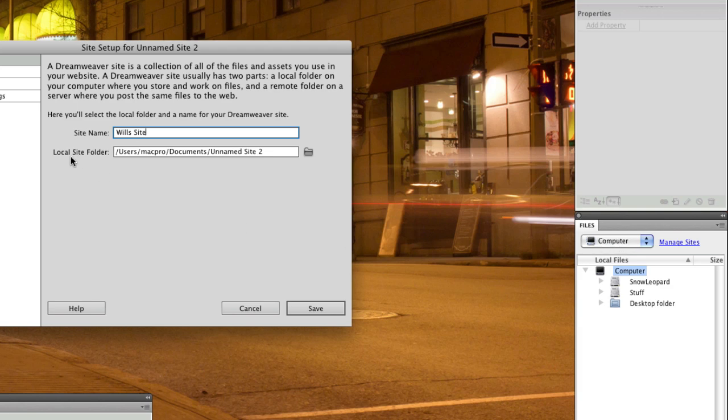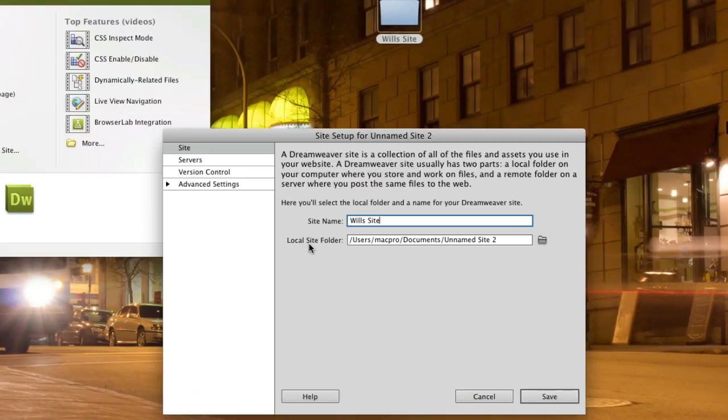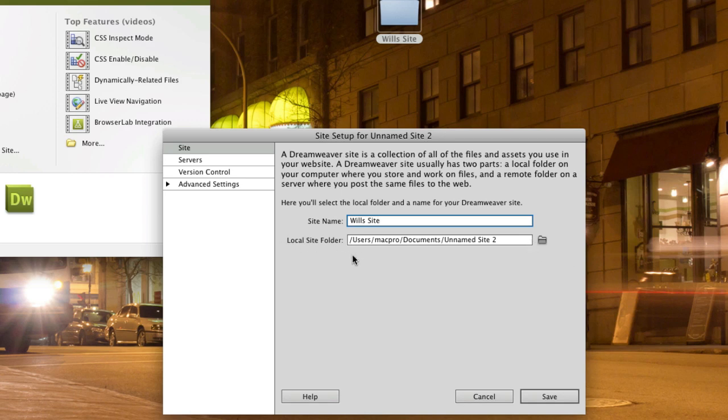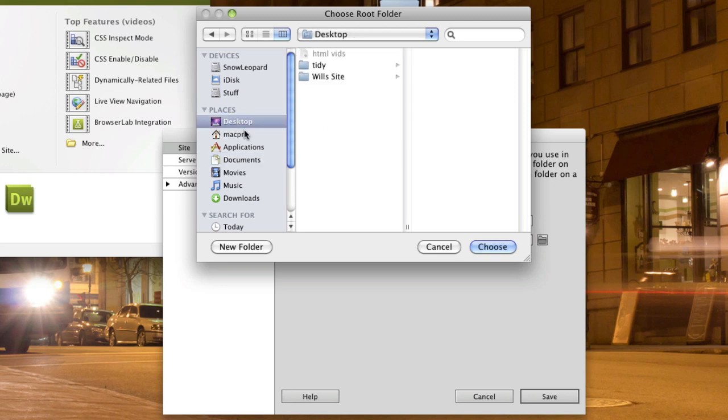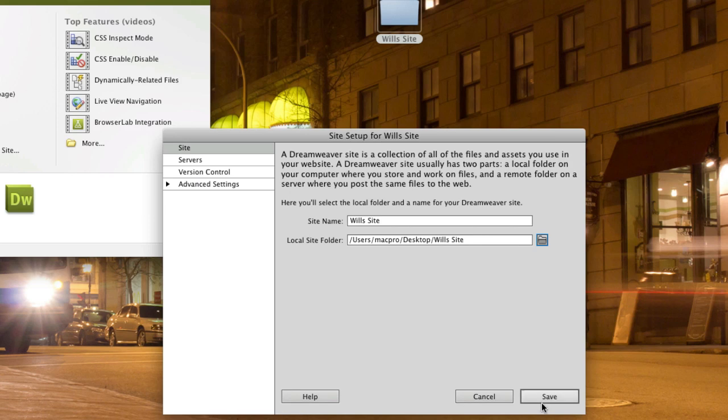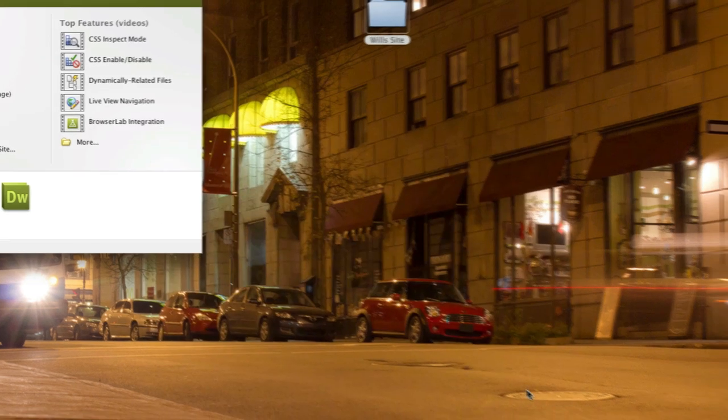The crucial thing is that you tell it where the local site folder is. It may be referred to as local root folder in different versions, but basically that's referring to the main folder where you're keeping everything. So if you click on the folder to the right of it and then browse and select that folder and go to choose and then hit save.